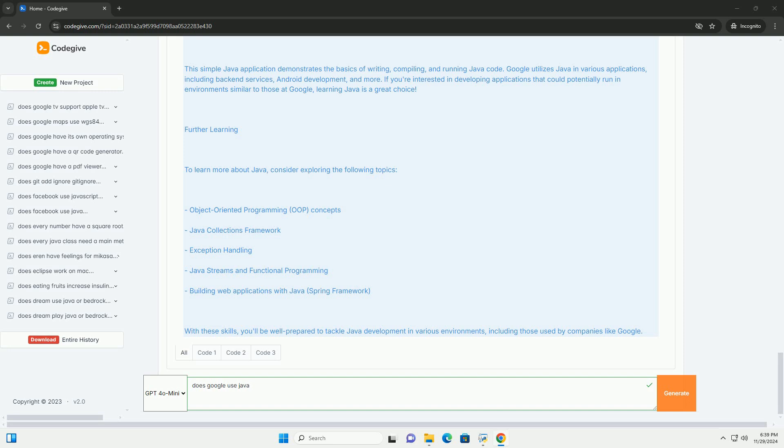Building a simple Java application. Here's a simple example demonstrating how to create a basic Java application. We will create a console program that greets the user.